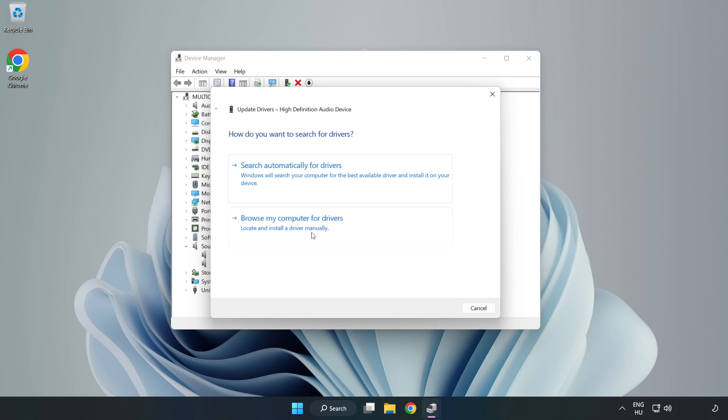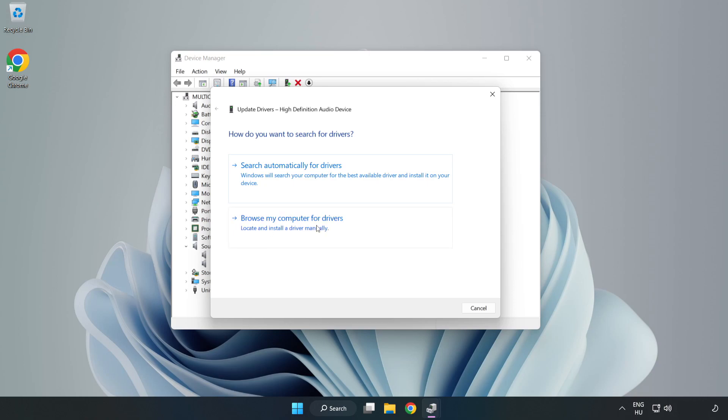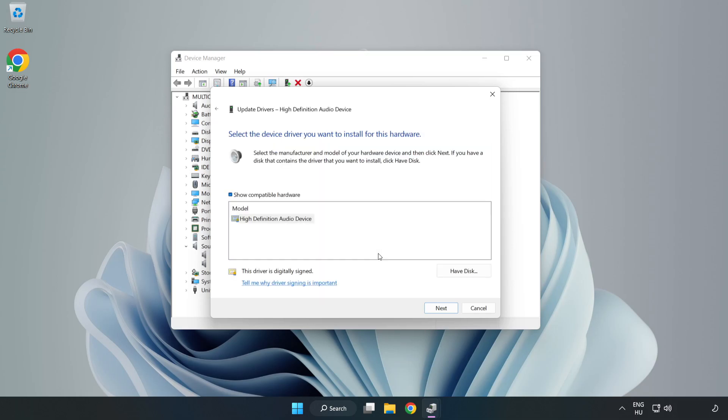Click Browse My Computer for Drivers. Let me pick from a list of available drivers on my computer. Click your used audio device and click Next.